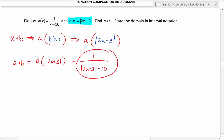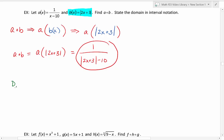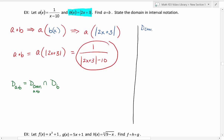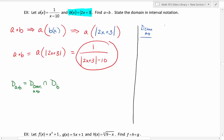Now we need to find the domain of a composed with b by intersecting the domain of our cleaned up a composed with b with the domain of our inside function b. Starting with the domain of the clean a composed with b: it has a variable in the denominator of the fraction, so we need to find what values of x create a zero in the denominator and exclude those. We do that by setting the denominator equal to zero and solving.